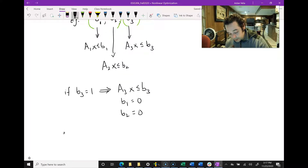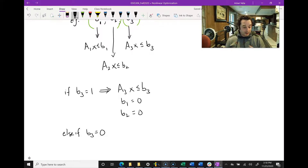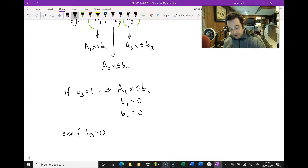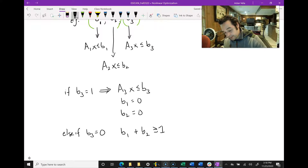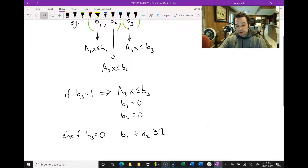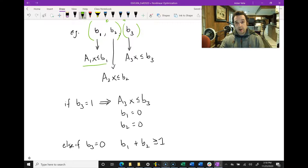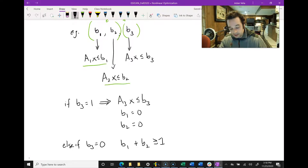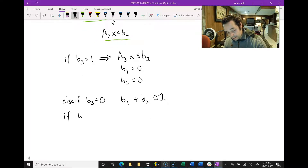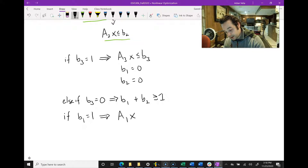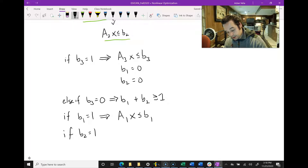Conversely, if b3 equals 0, then b1 can be true, or b2 can be true, or both can be true. Another way to say this is b1 + b2 ≥ 1. With b1 and b2, they generate their own linear constraints: a1x ≤ b and a2x ≤ b. So if b1 = 1, this requires a1x ≤ b1, and if b2 = 1, this implies a2x ≤ b2.